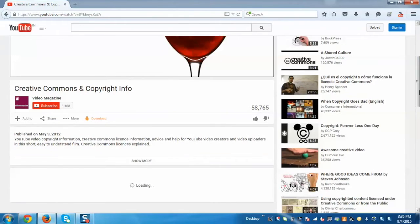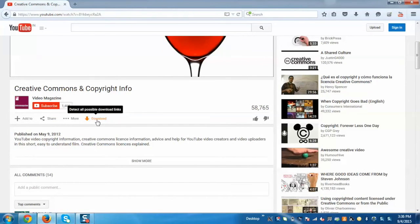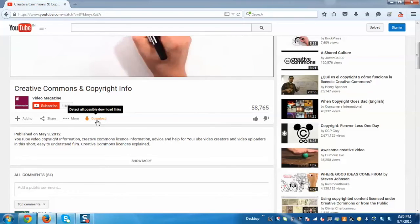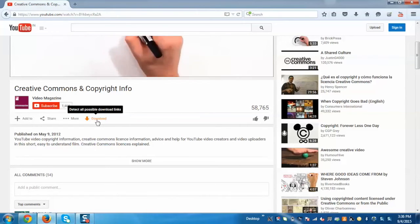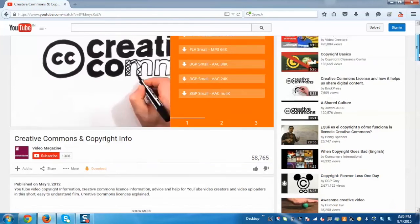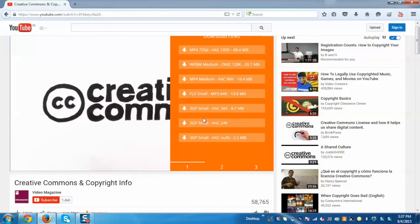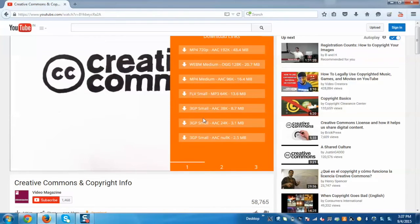Now to download this you can see that there is a download link which displays all the possible formats in which we can download this video. Just click on it and now you can see the possible output formats in which we can download this video.